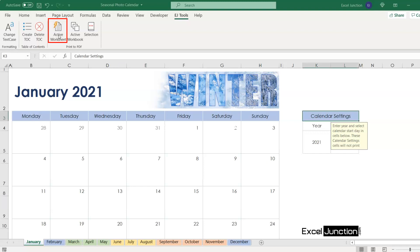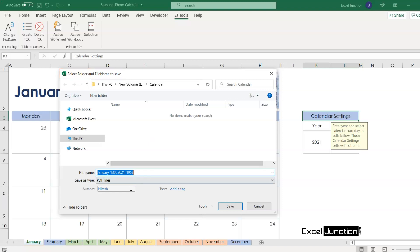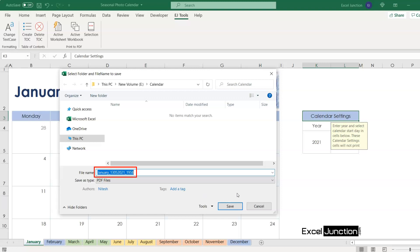You'll observe that a window opens, asking you to select folder and file name to save. With default file name being shown as sheet name, that is January, underscore the current date in DDMMYYY format, that is date month and year format, then underscore and time in HHMM, that is hour and minute format.